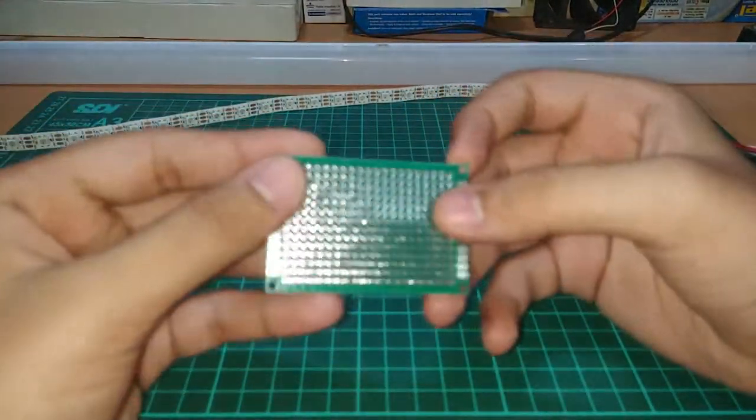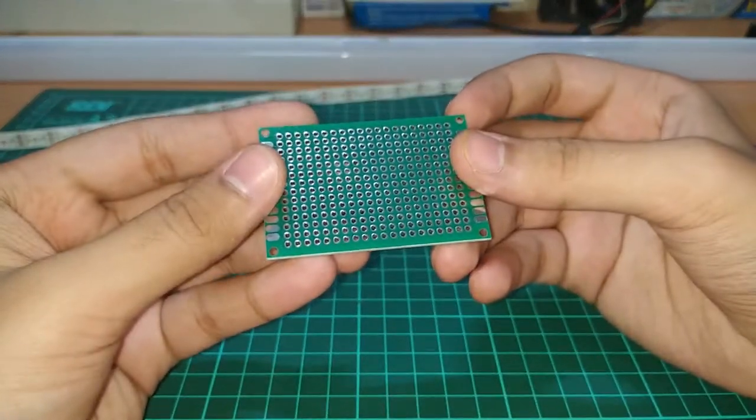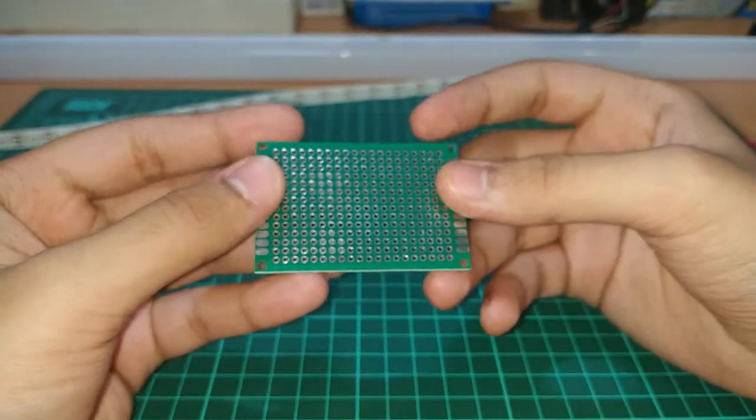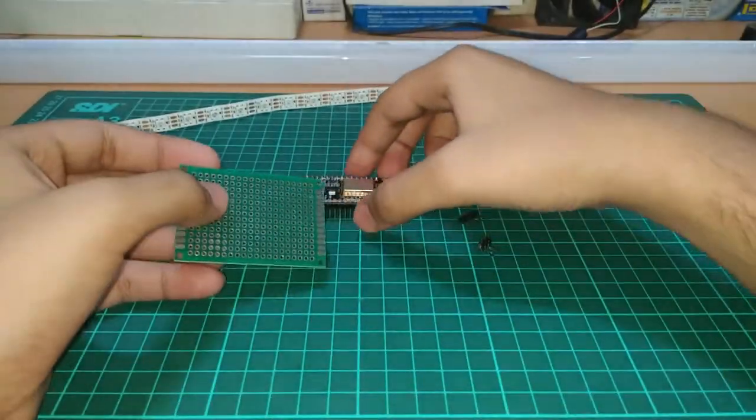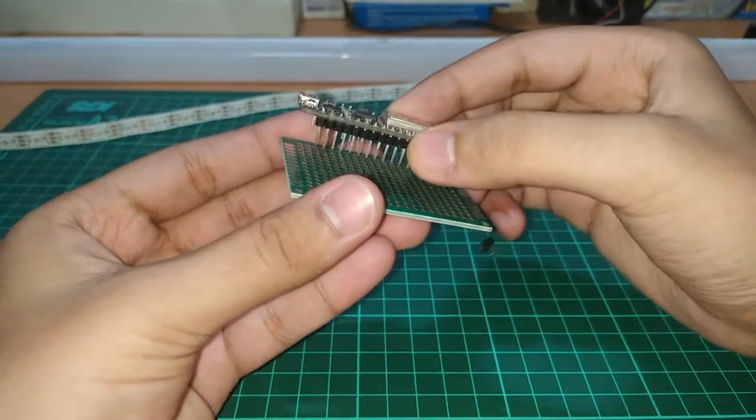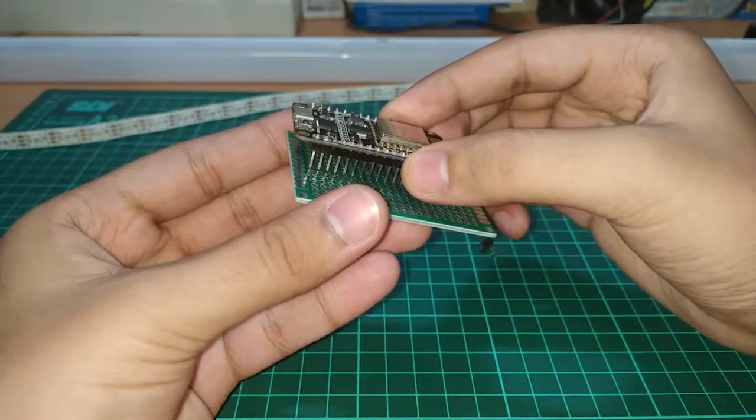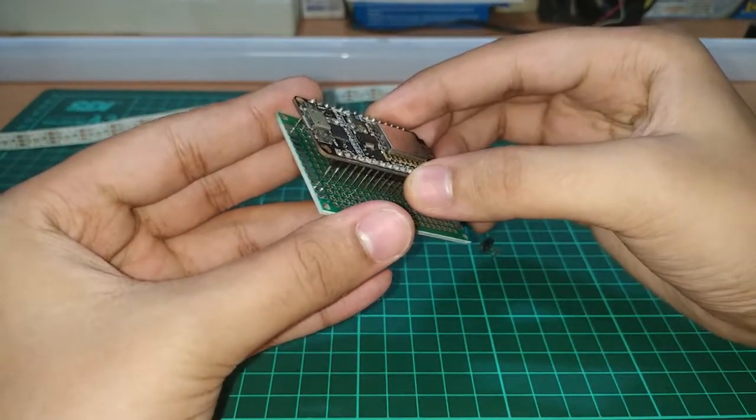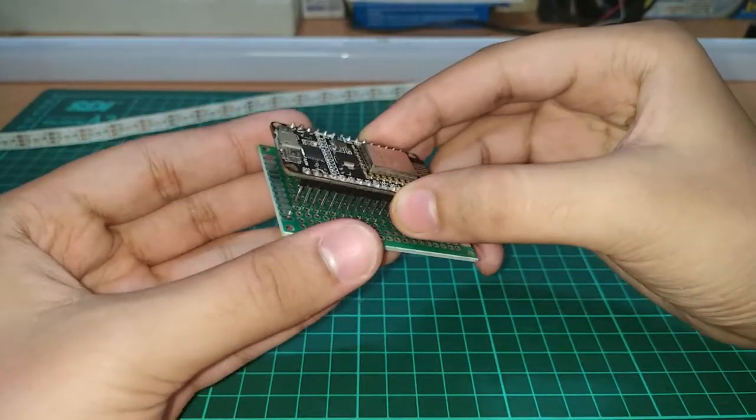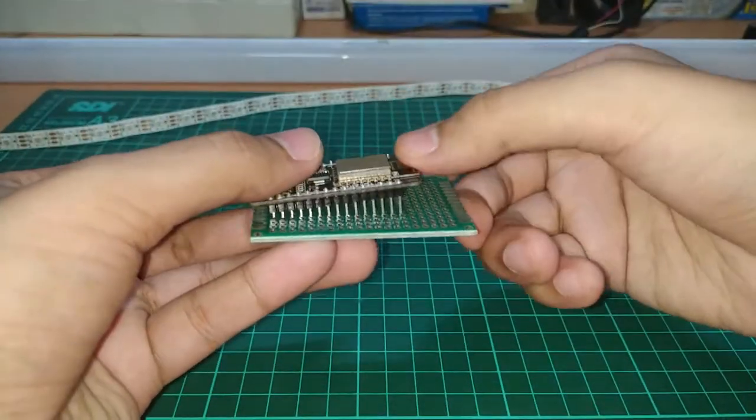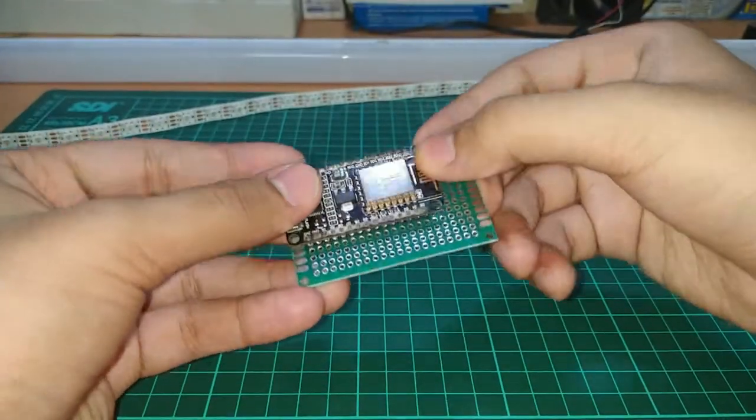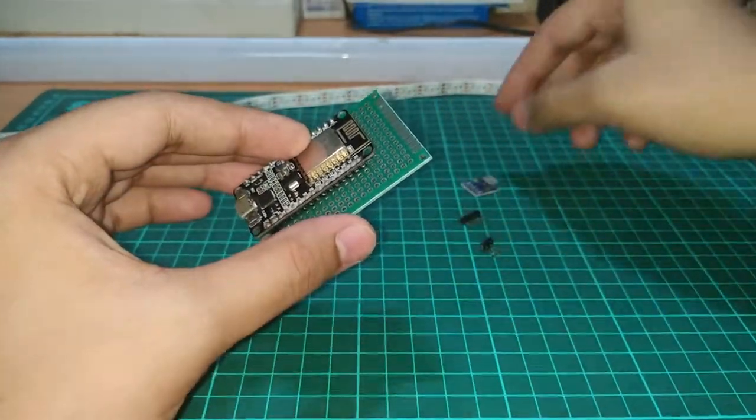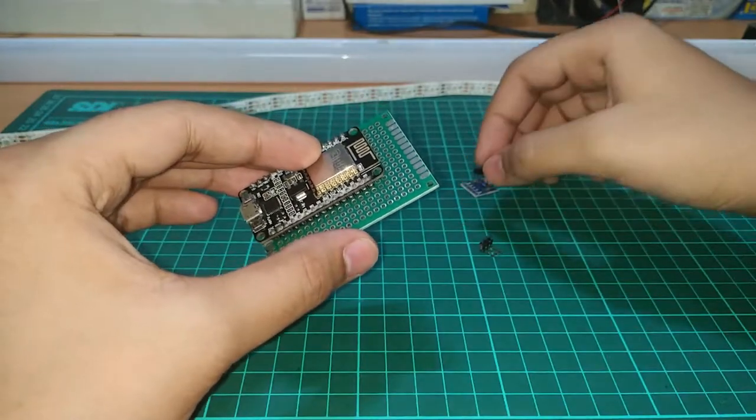Now for making the controller, first take your perforated PCB and start placing the components on it. Start with the NodeMCU first, then the USB micro breakout, and then the three pin male header.